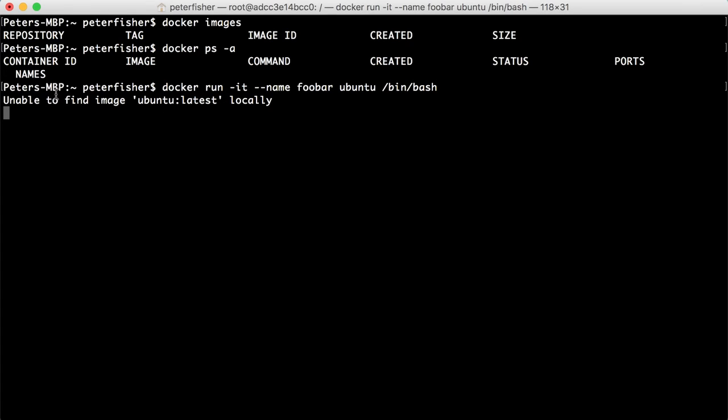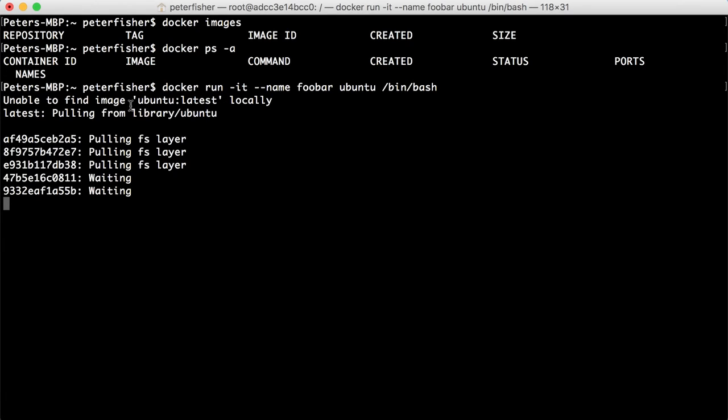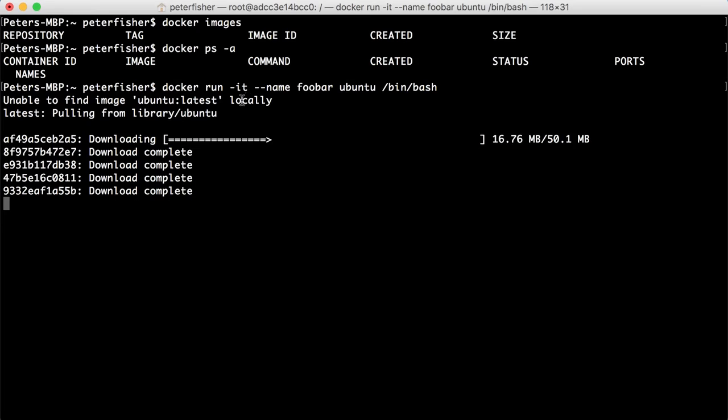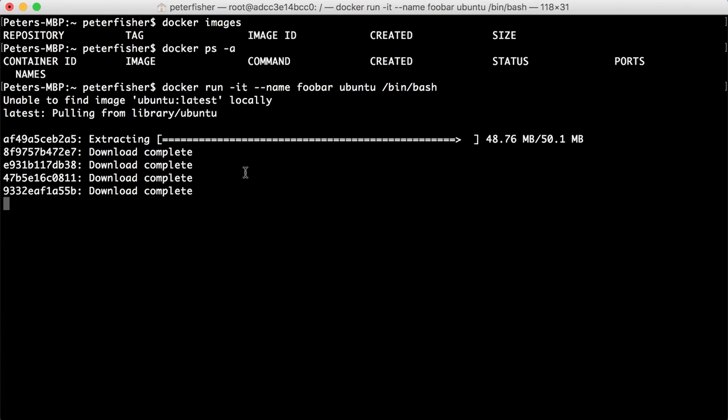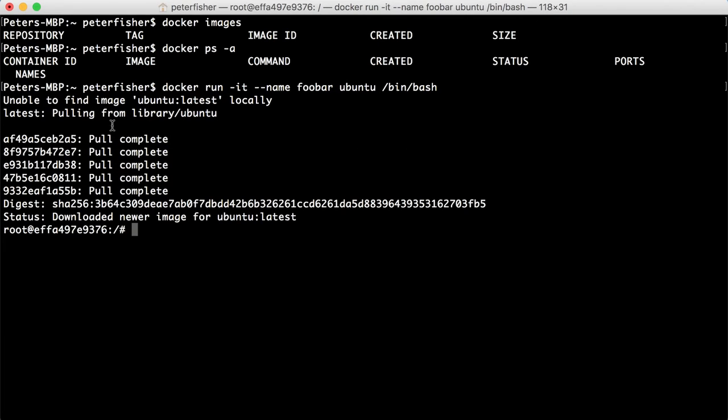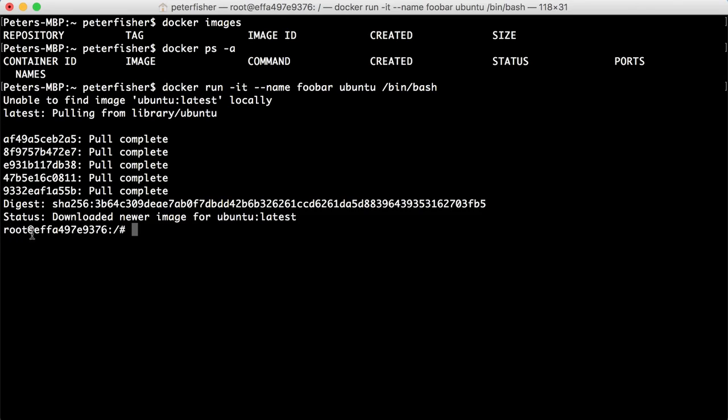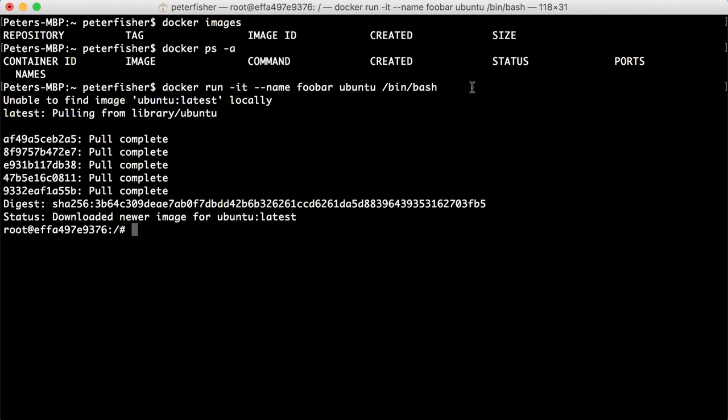So it's going to say unable to find ubuntu:latest locally. And when it means locally, it means that there isn't the Ubuntu image on this local machine. So then it's going to pull the image down. So it's going to do exactly what we were doing before. And then it's going to land me into the container with the bash shell like so. So it's a very easy way of creating containers and creating images just in a single command like that.